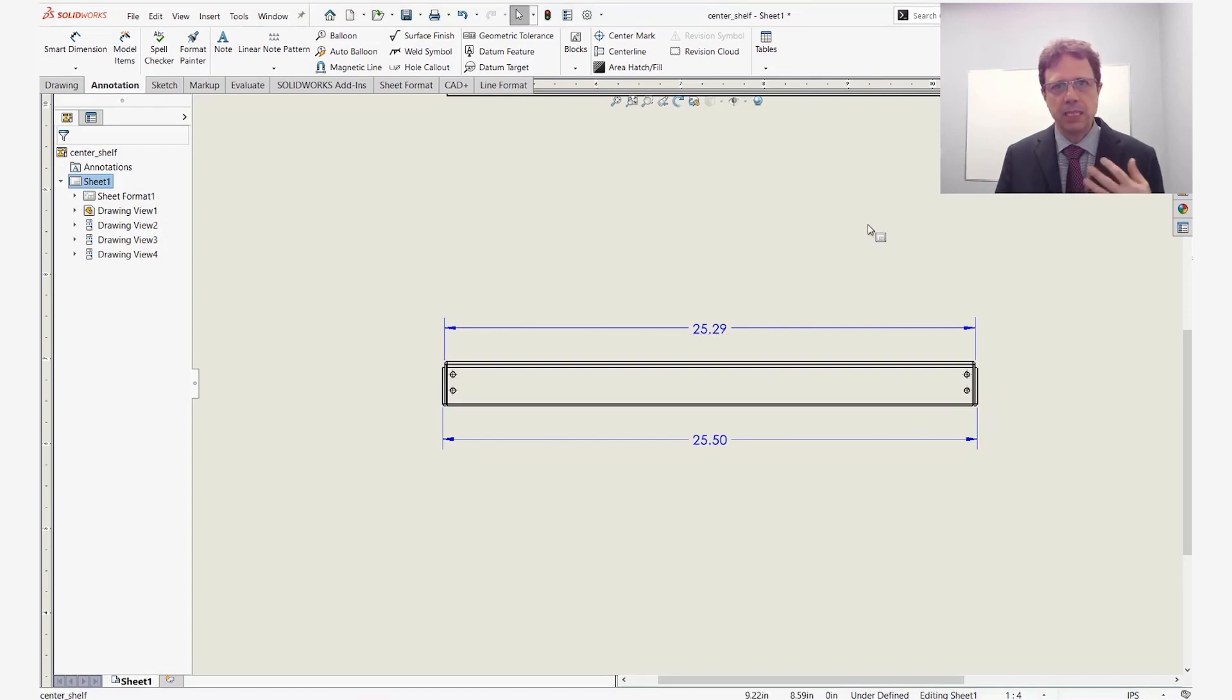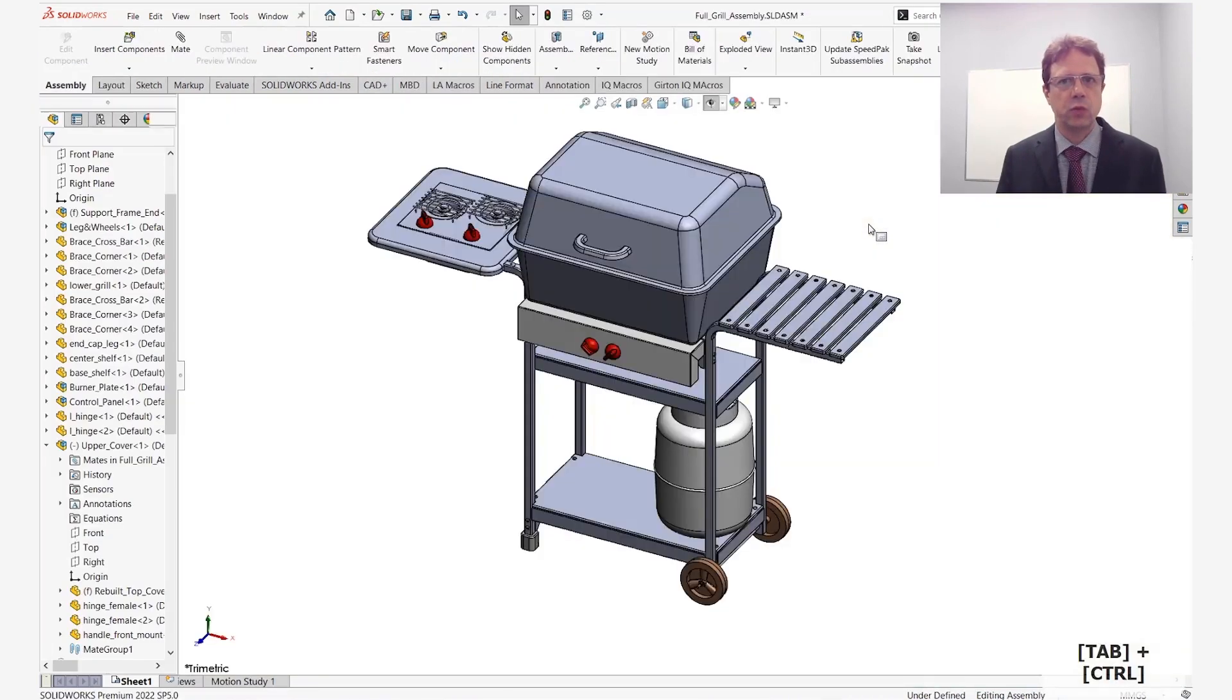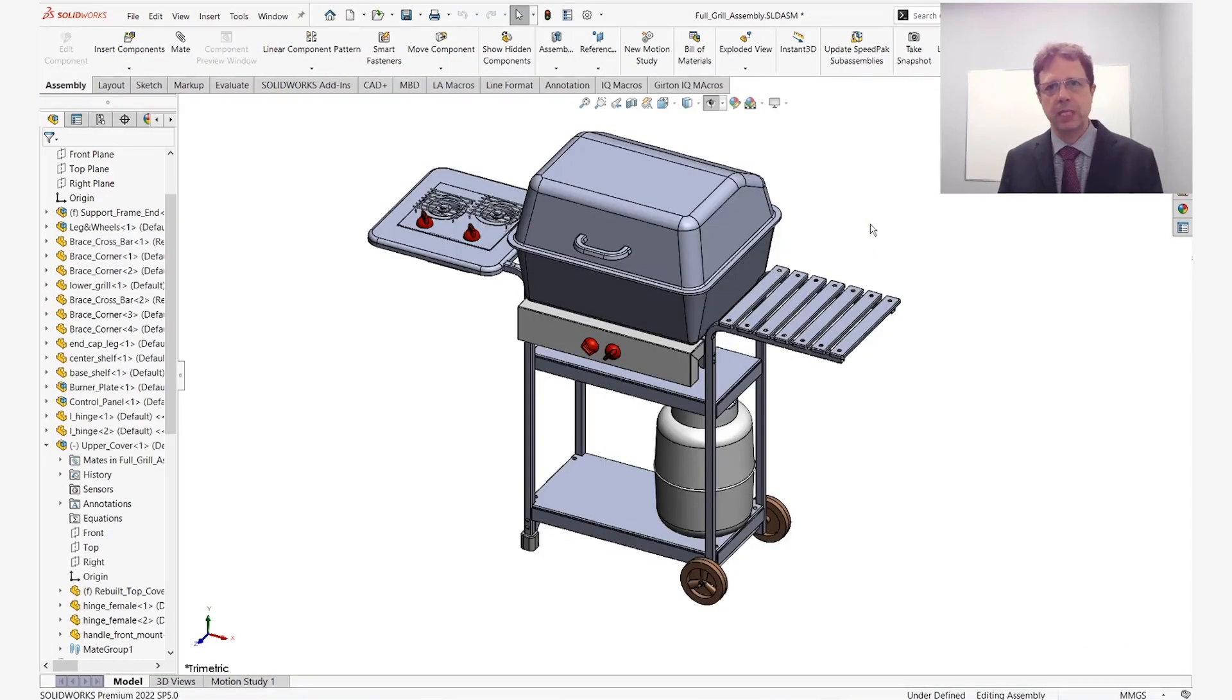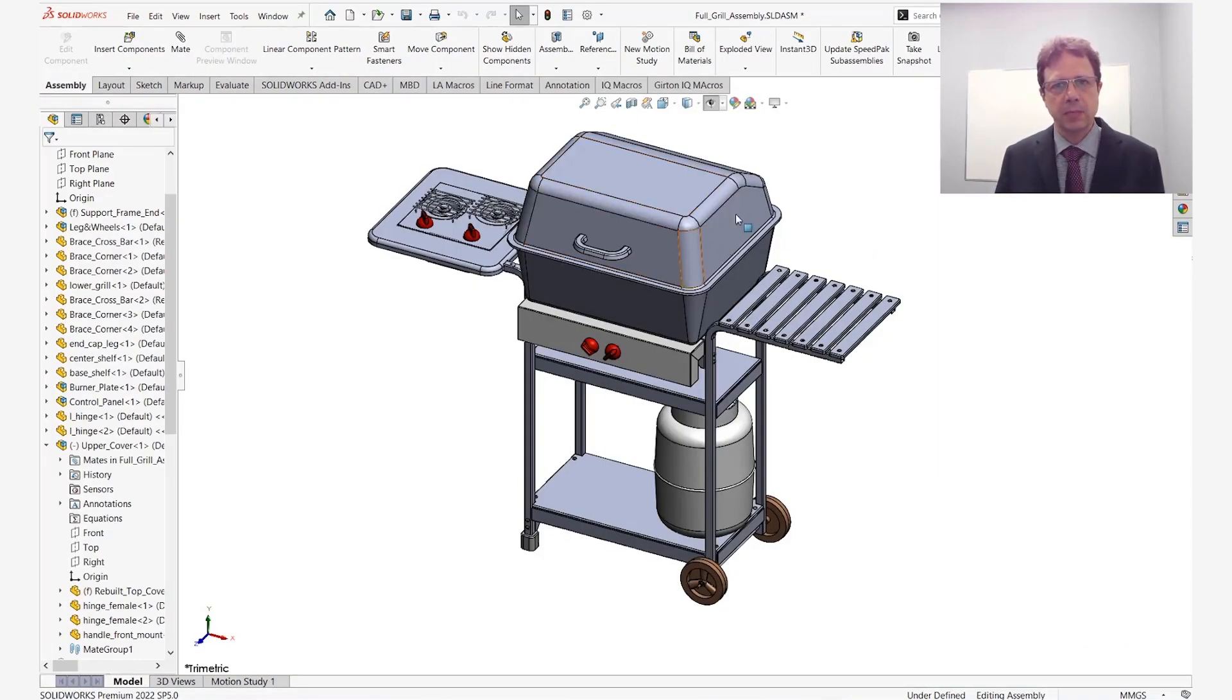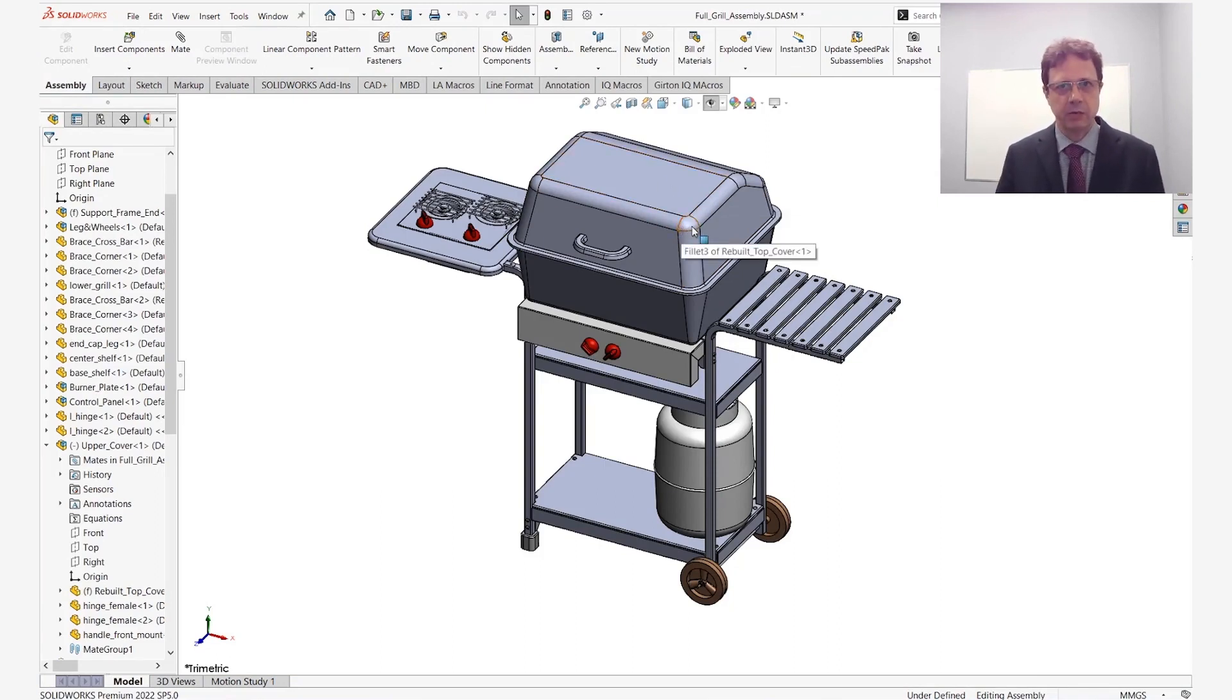Now let's select an obscured entity inside an assembly or a multibody part. Let me switch to an assembly and let's select something that is obscured by this cover. I'm going to start the magnifying glass.